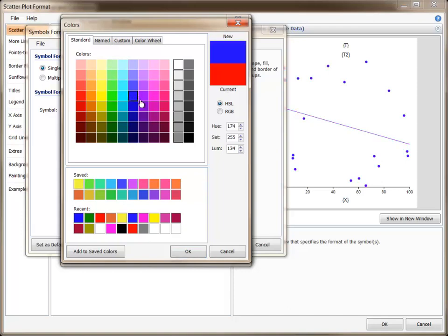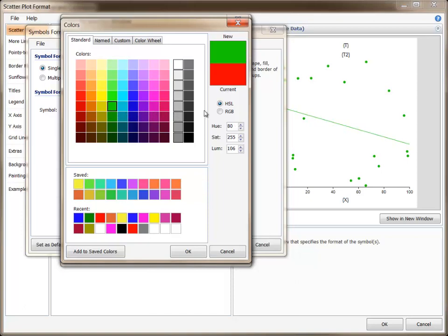you can view how the new color compares to the current color. You can also see the colors Hue, Saturation, and Luminosity, or its coordinates of the Red, Green, Blue scale.